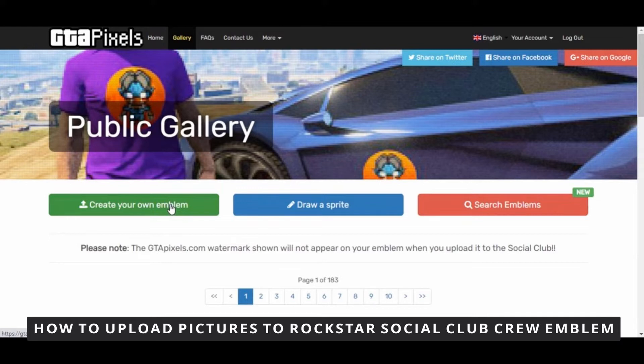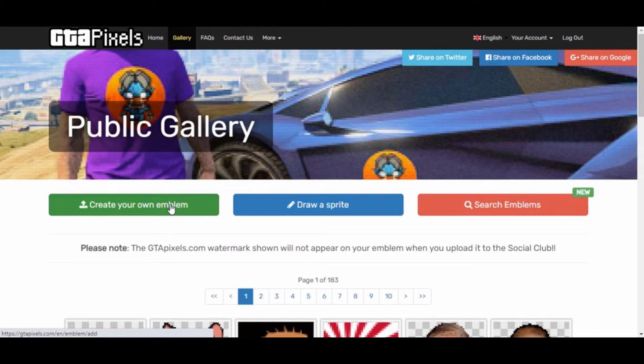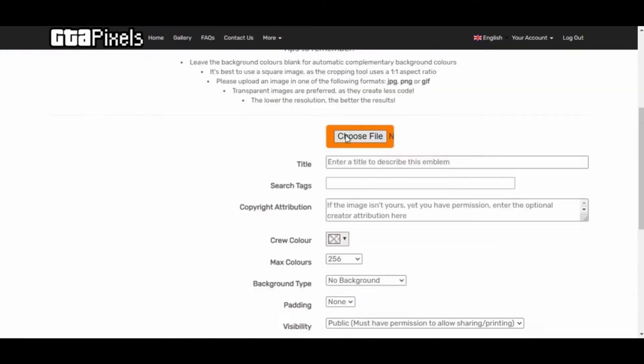So the first thing you need to do is open this site here, GTA Pixels. Right here you need to click on 'Create your own emblem.' After that you need to choose